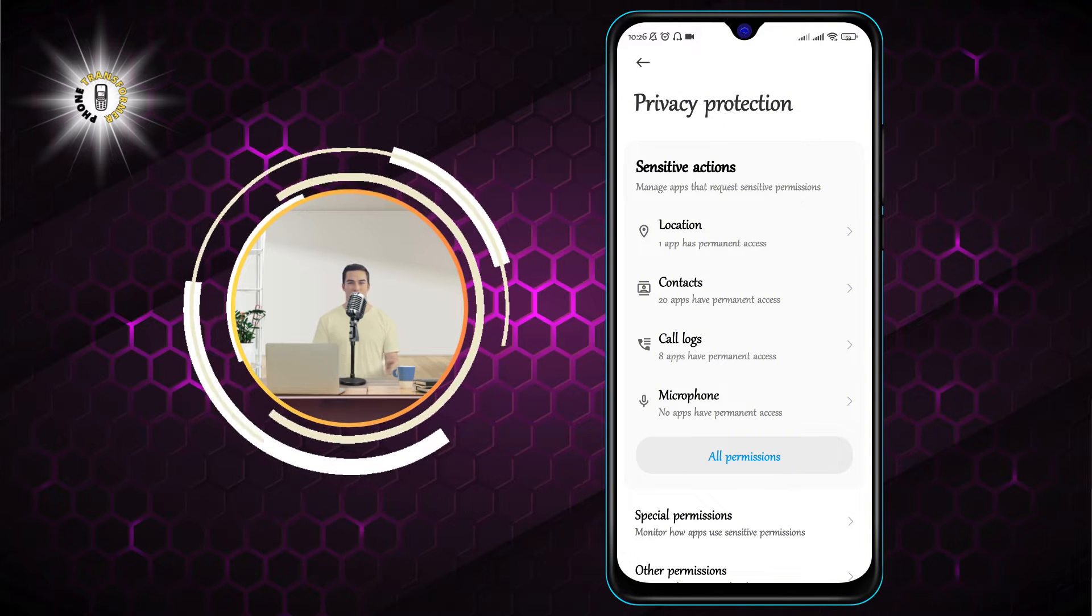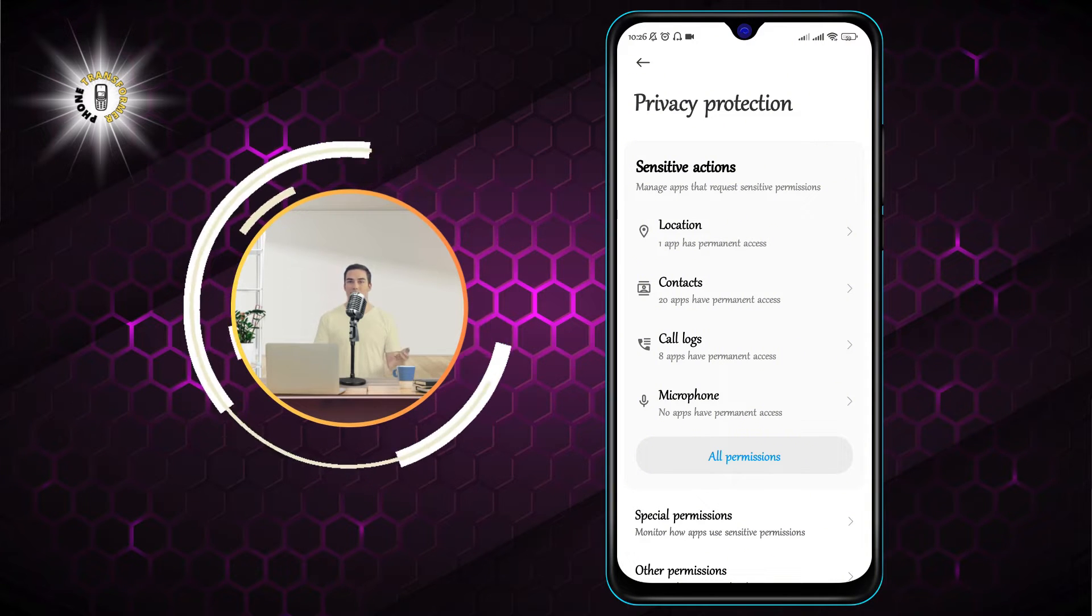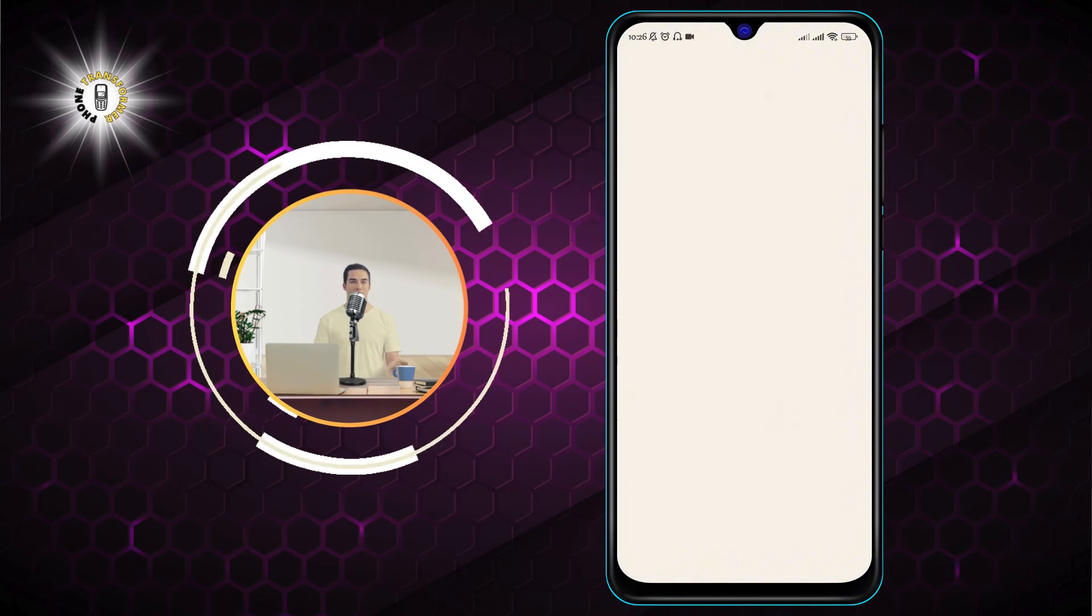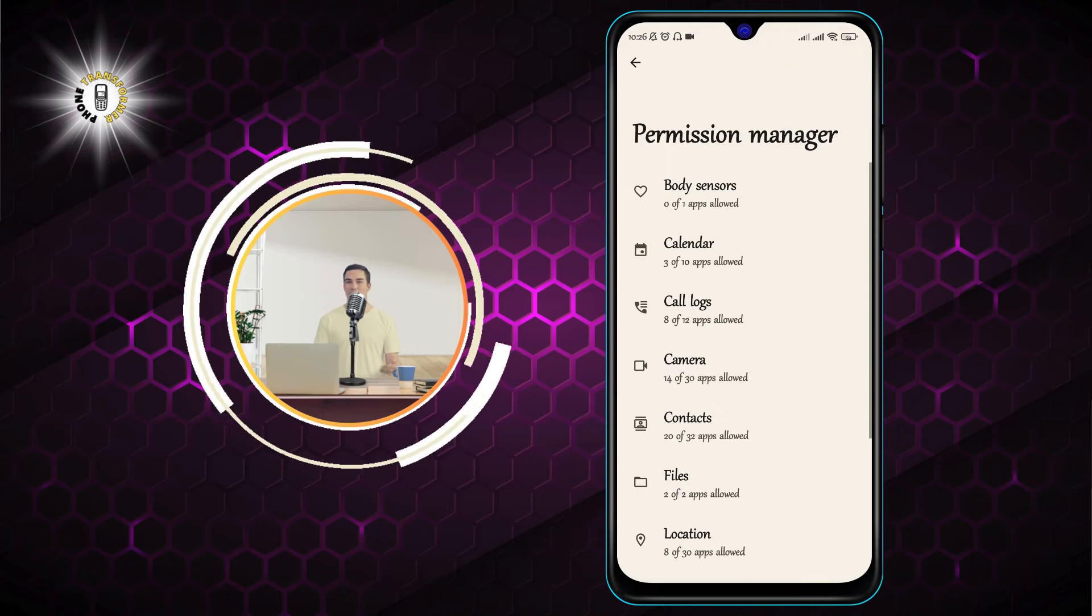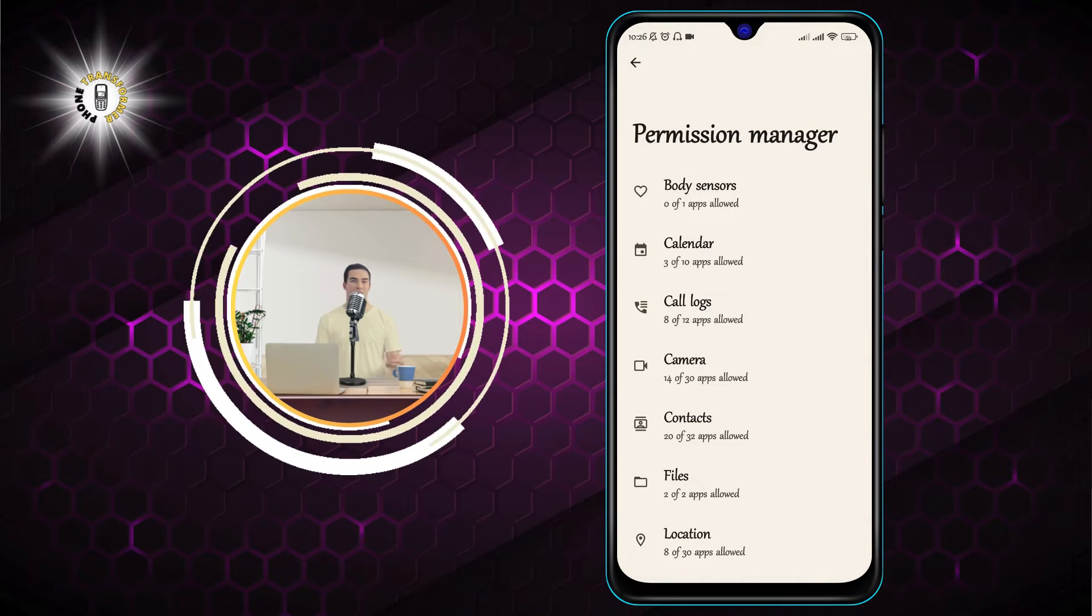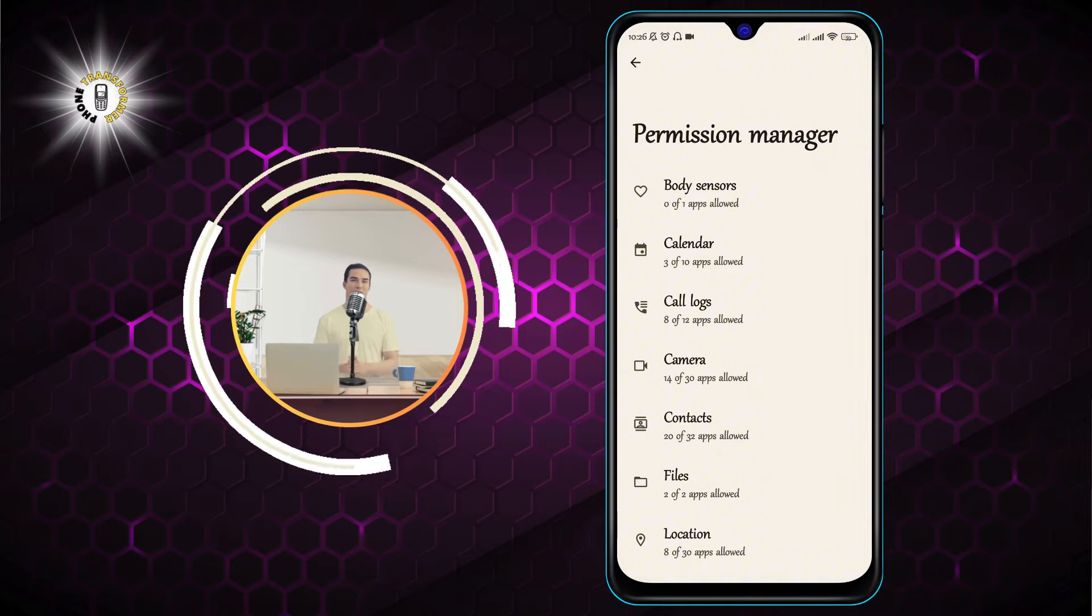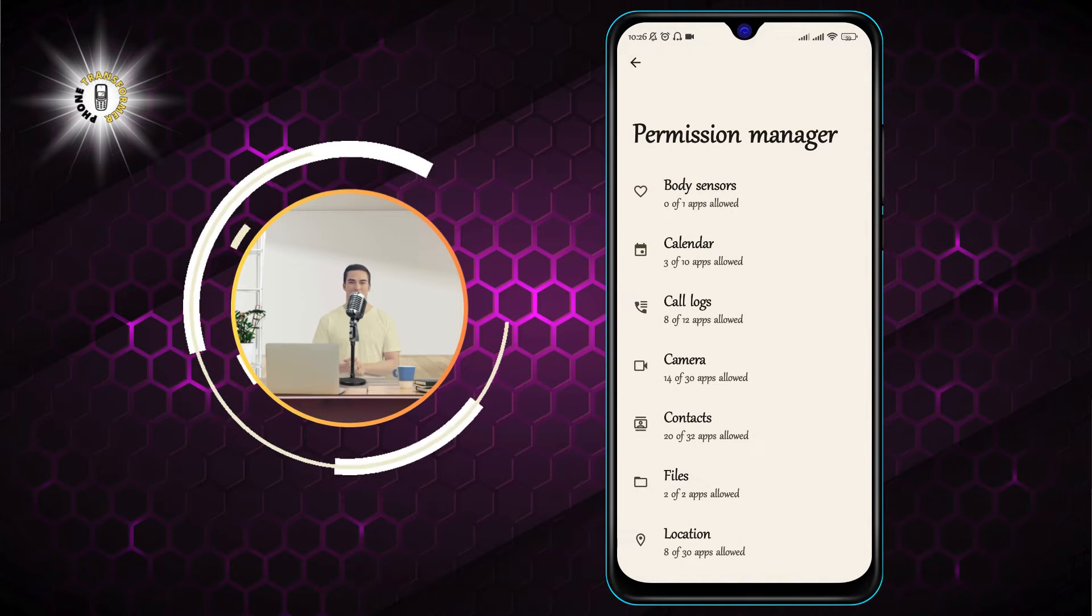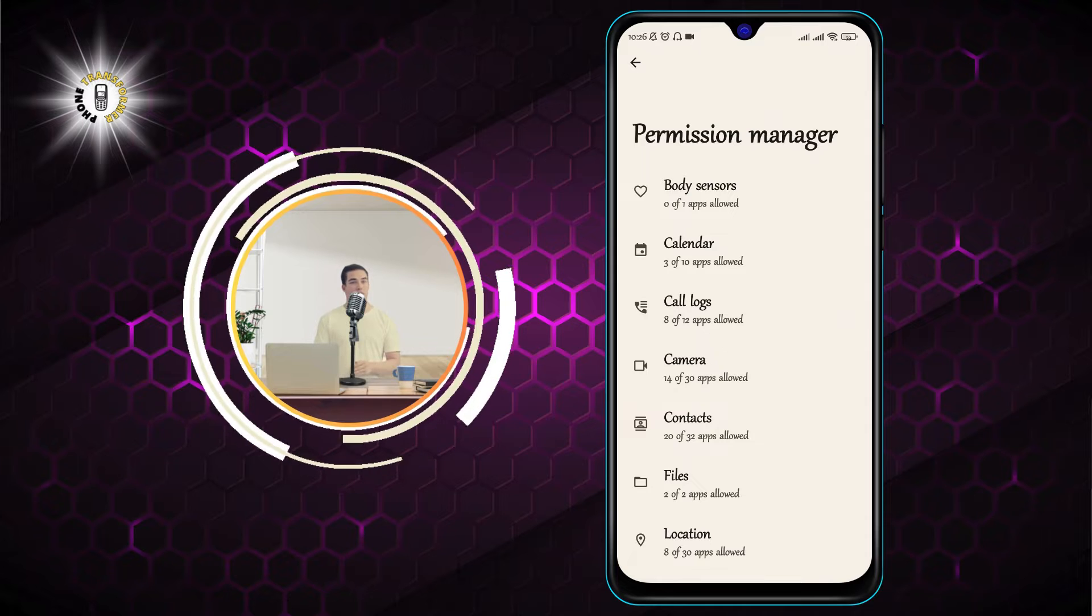Step 3. Tap on all permissions. This will show you a list of all the permissions that your apps can request, such as location, microphone, contacts, etc.